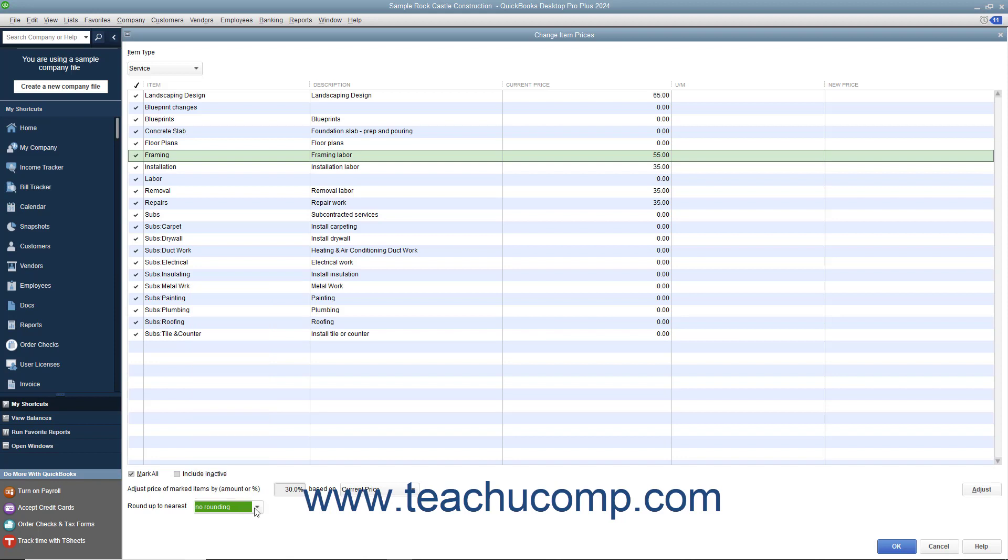To actually adjust the item prices, click the Adjust button to adjust the pricing of the selected items. After that, you should see the New Prices appear in the New Price column.